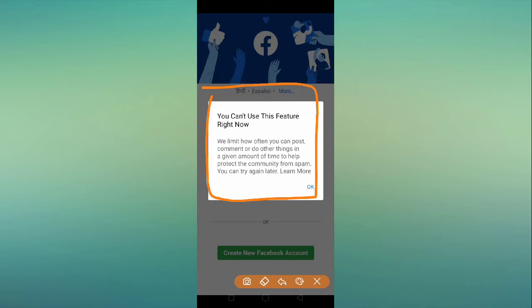First we'll cover the reason why we are facing this problem — what we have done on Facebook and why Facebook is giving us this error. To know everything and solve this problem, watch this video. Before proceeding, make sure to subscribe to our YouTube channel and press the bell icon to get all the latest updates. Let's begin the tutorial.